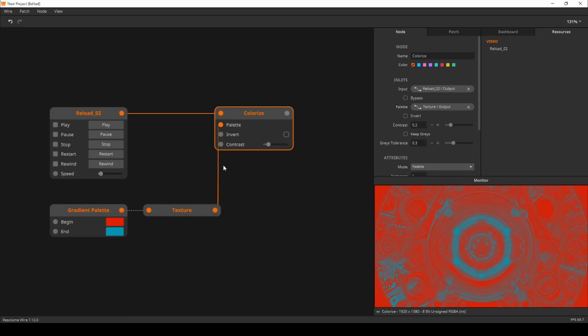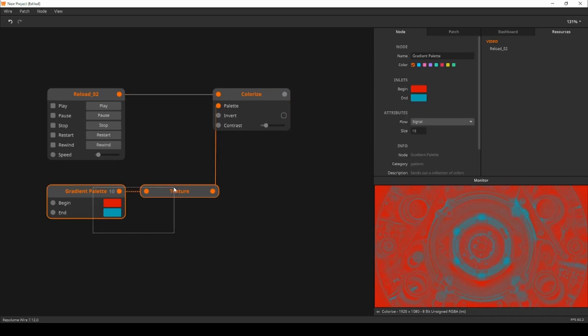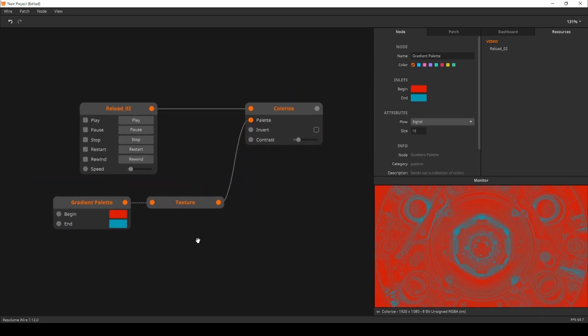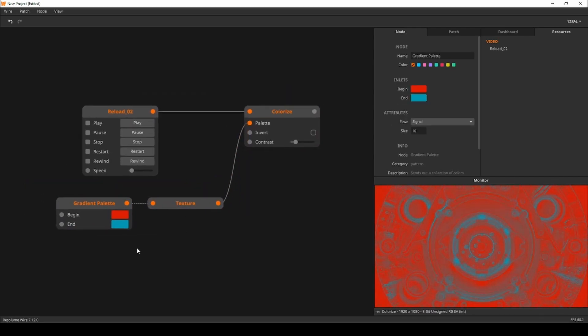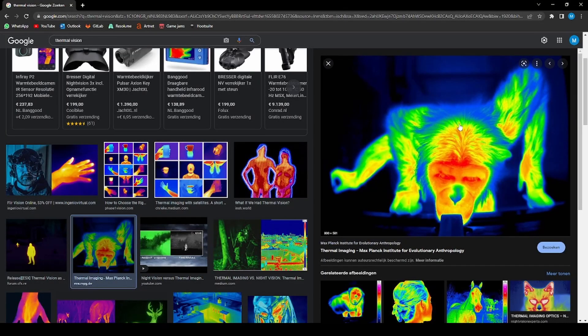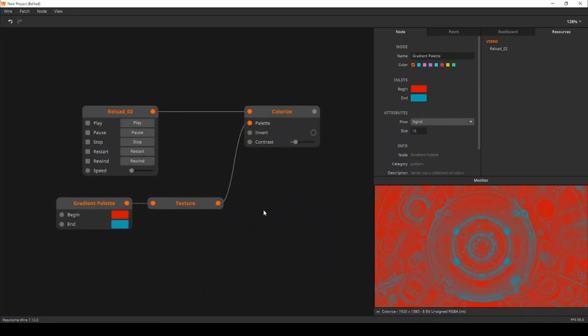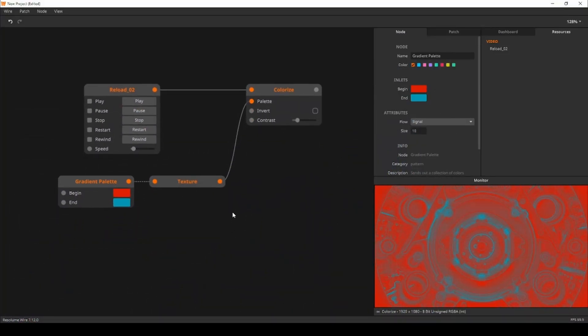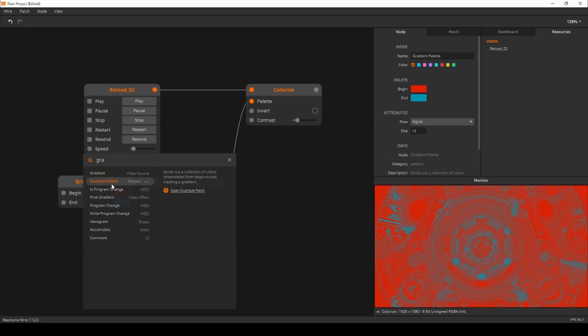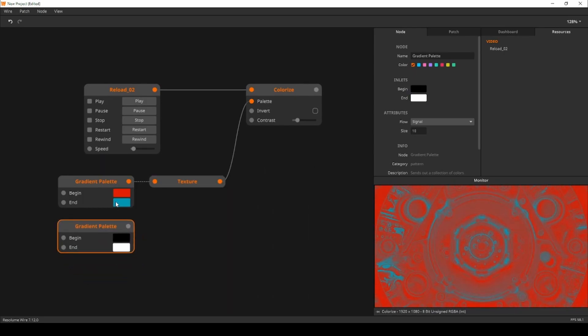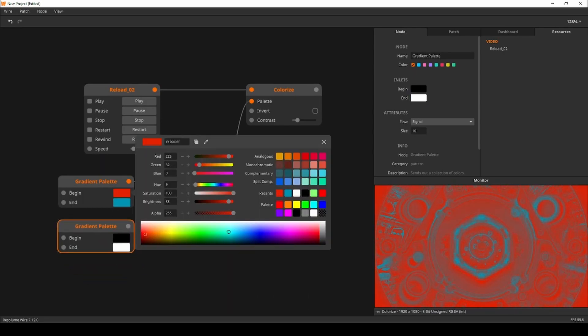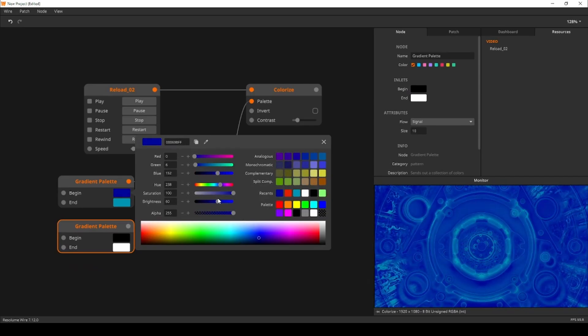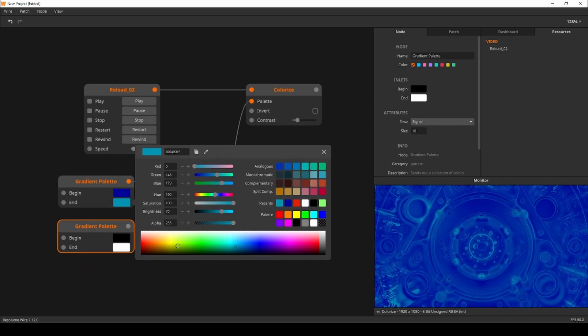Now that we understand how it works we can start working on a thermal vision effect. When looking at my reference monkey we can see that blue flows into green, into yellow, into orange and red. That's a couple too many colors for the gradient palette node so we'll make two. My first gradient palette will run from blue to green and my second palette will run from yellow to red.